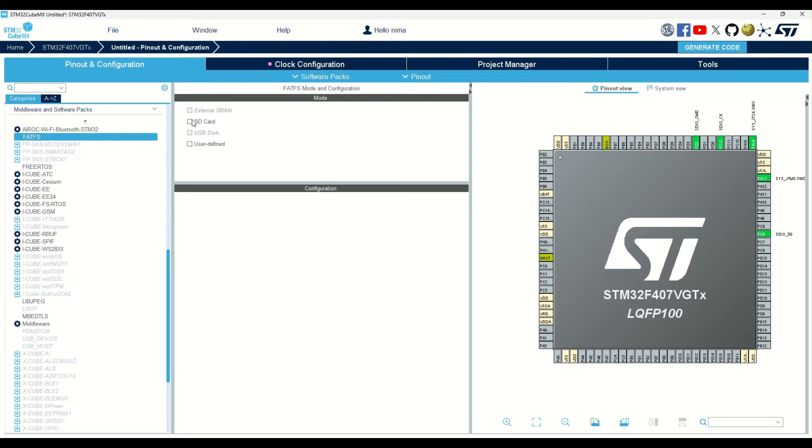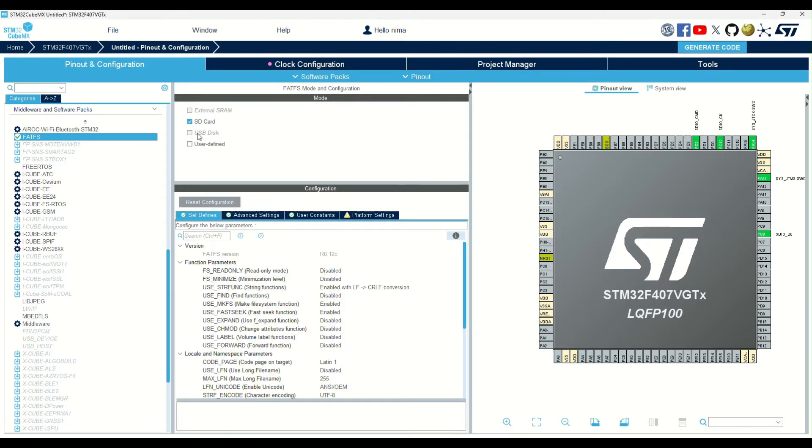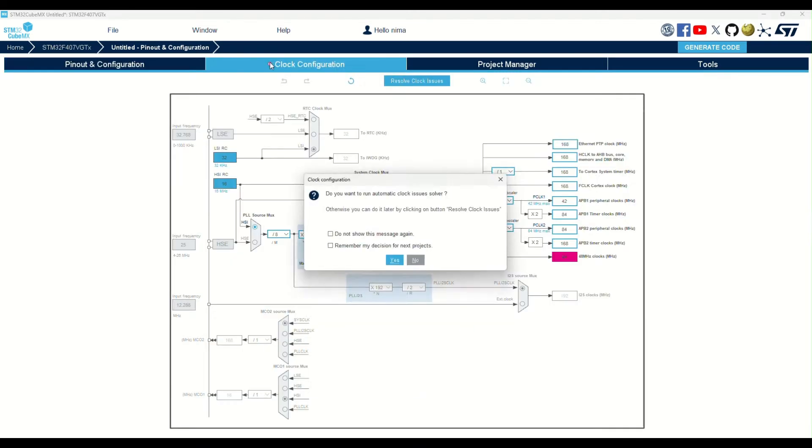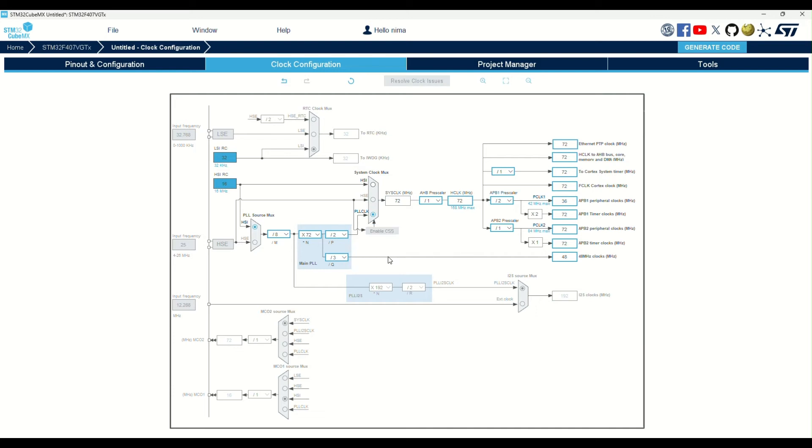Then, I need to enable the SD card FATFS. I got an error in the clock configuration after enabling SD-IO. I opened the tab and fixed it.